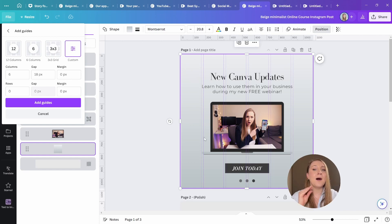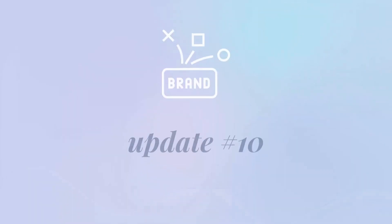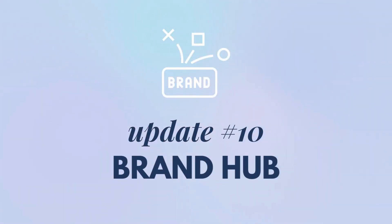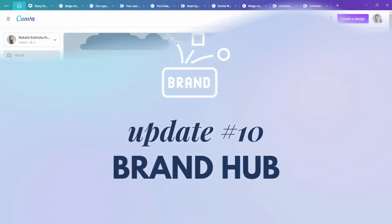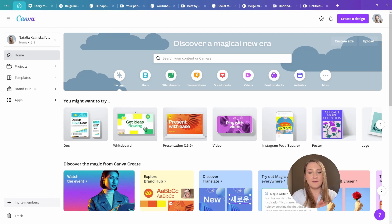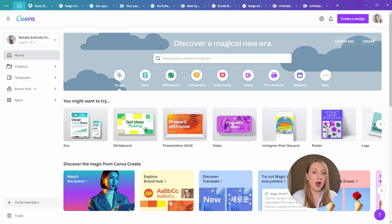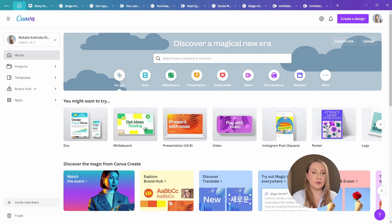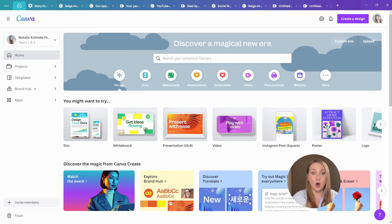All right, here comes a big one. Update number 10, the brand hub. The brand kit that we all know and love just got a major upgrade. We now have a full on brand hub because it literally is the home for our brands.